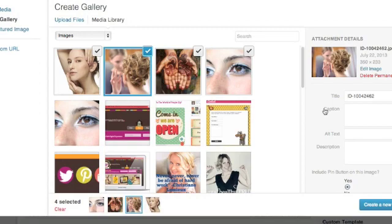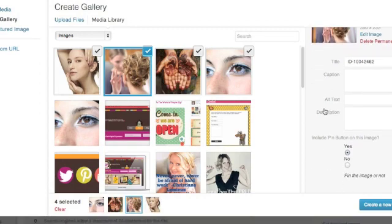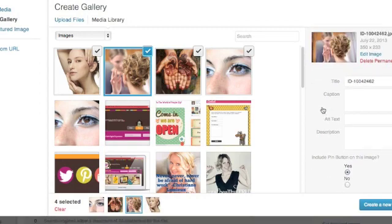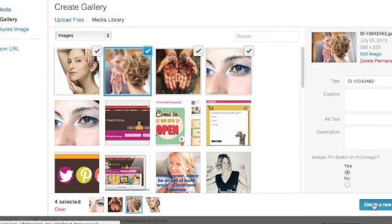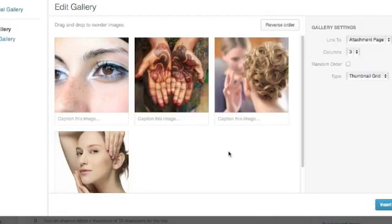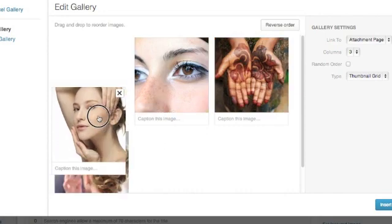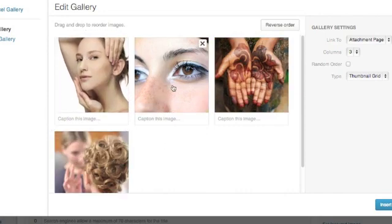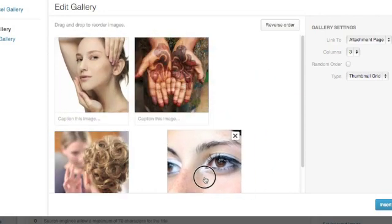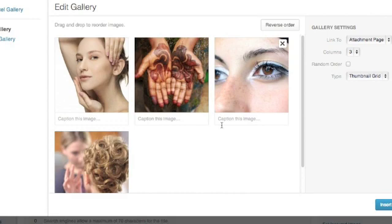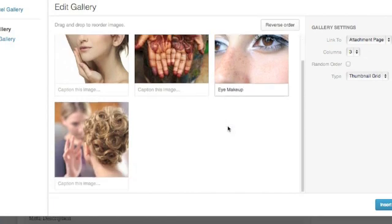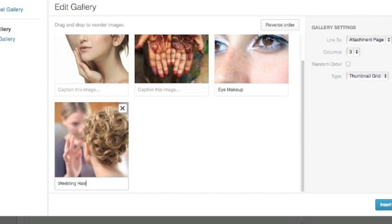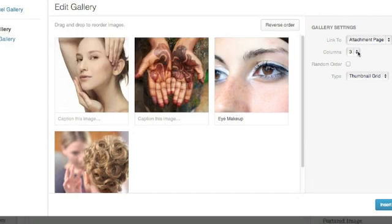But that's kind of a whole different tutorial. Yeah, so I'll make sure all four of my images that I want to appear in my gallery are checked and nothing else. And I'll click Create a new gallery. And here, I can reorder the images. I can caption the images. So, eye makeup. Wedding hair. Wedding hair.